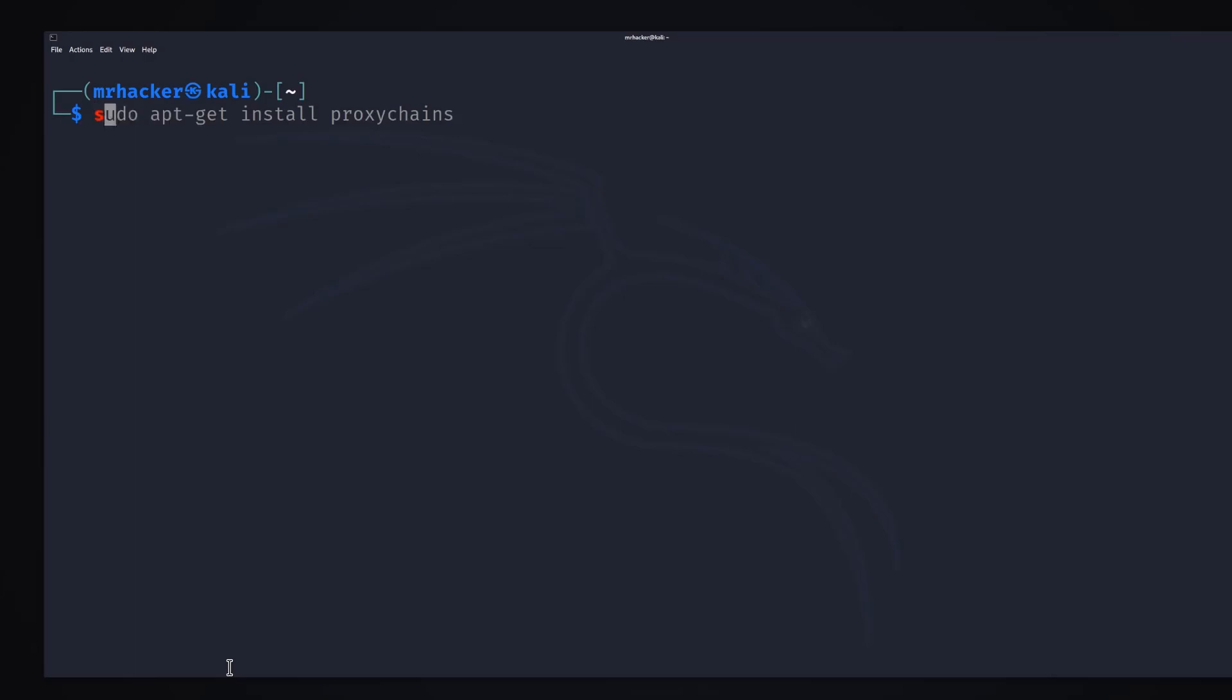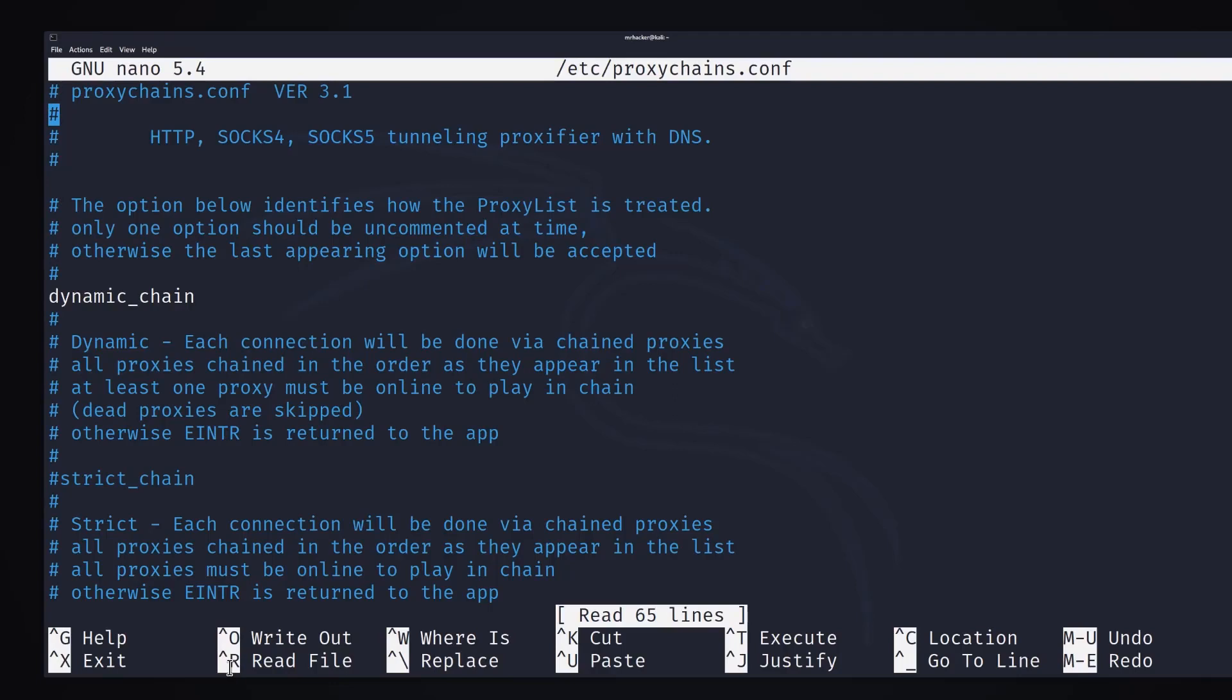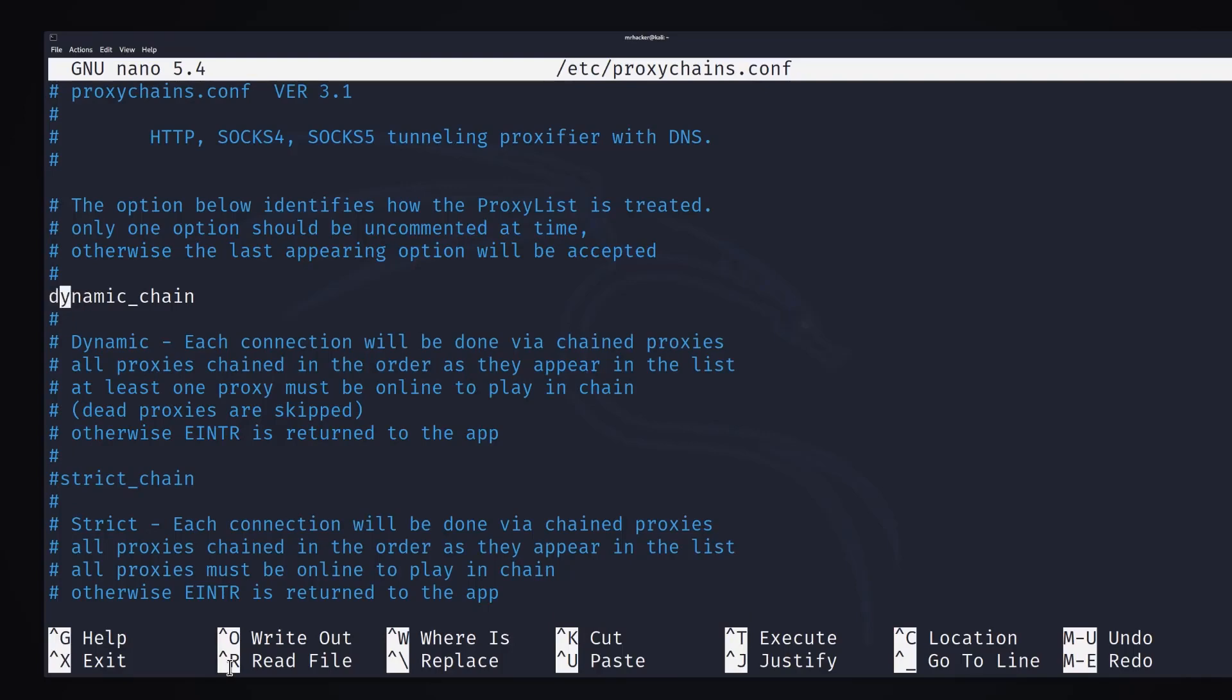To do that we want to type sudo nano /etc/proxychains.conf, which is short for configuration. It will open this file and the settings that you want to have are these ones. You want to hash the strict chain or comment it out and you want to enable the dynamic chain.